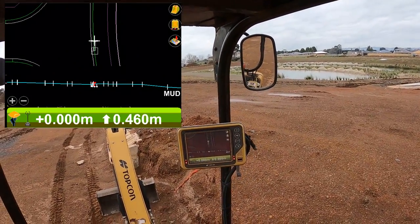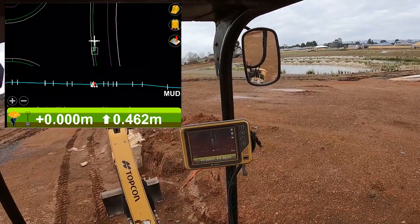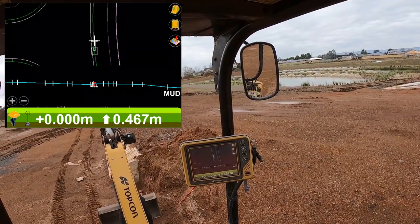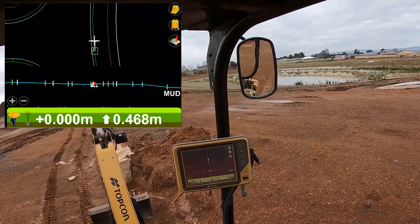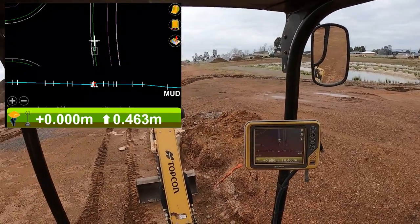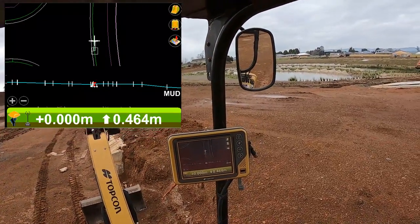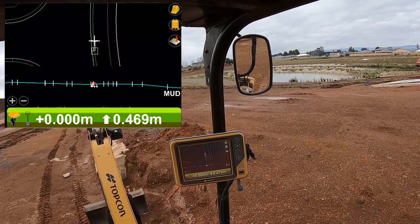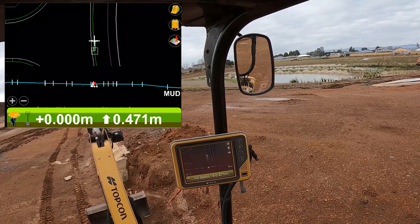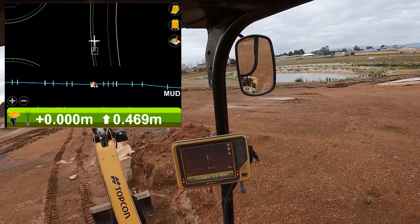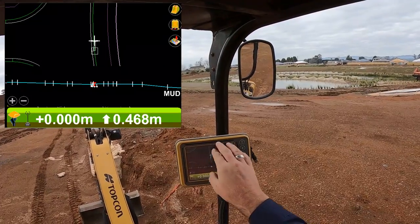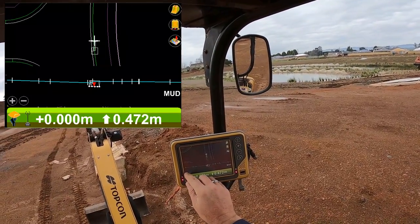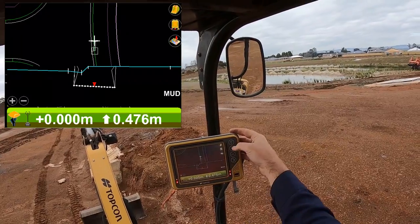I'm going to take you through a few screen settings — just a basic overview of the different views you can have on your screen and how to change a few things to customize it the way that you like. This is the way I see most operators in an excavator set up this screen: got the plan view at the top and the section view at the bottom.